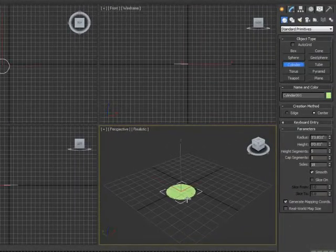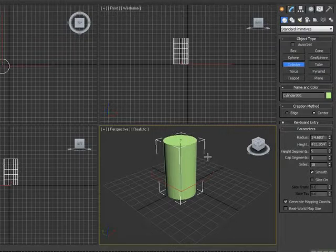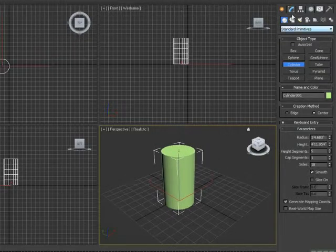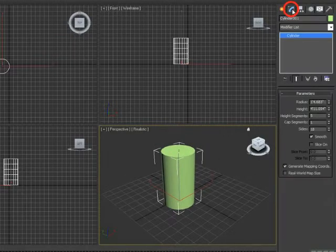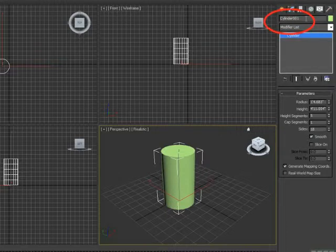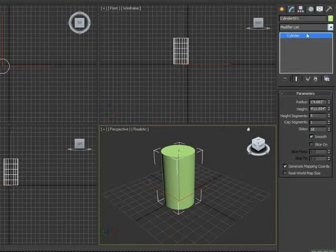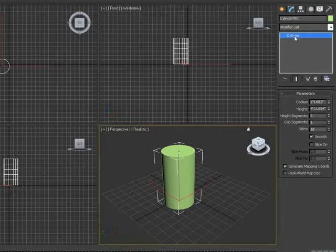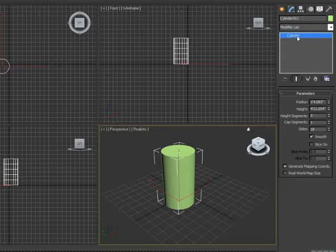So now we'll go to the modifier panel. Within the modifier panel, first of all, it shows me the name of my object and I have a modifier list with a drop down arrow and it shows me now this is the stack. Right now, there's really not a whole lot going on in the stack. I just have a cylinder.